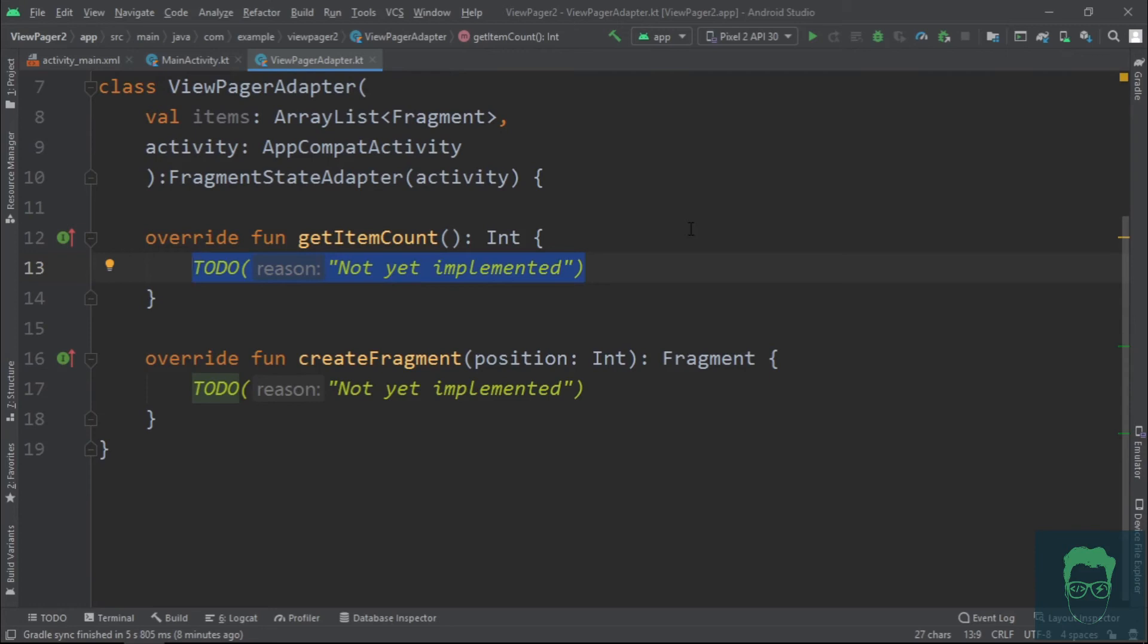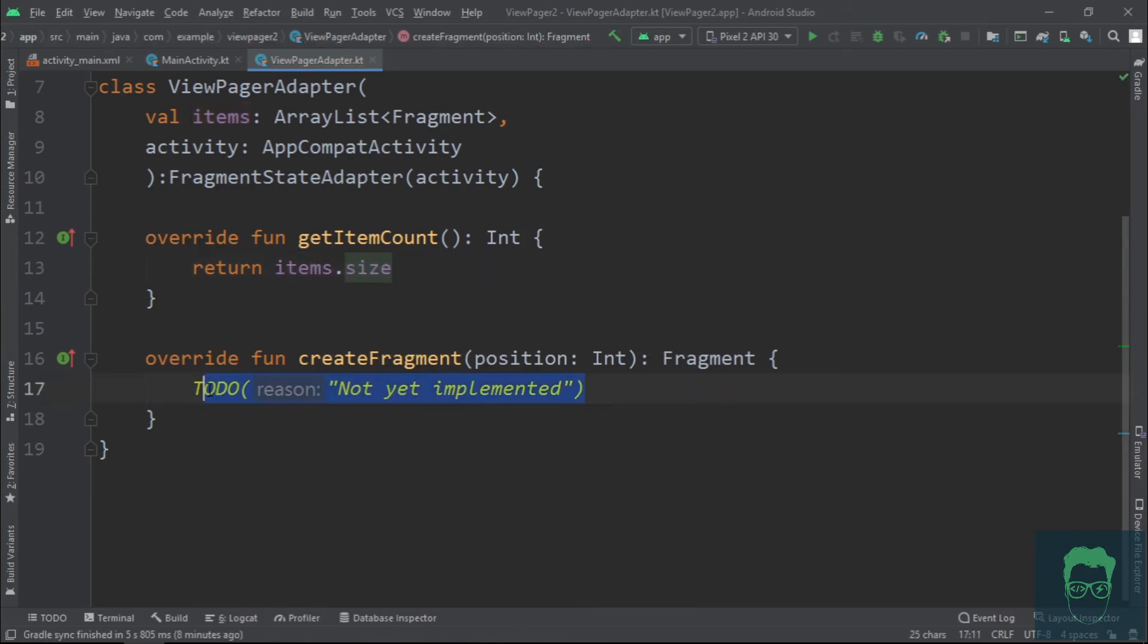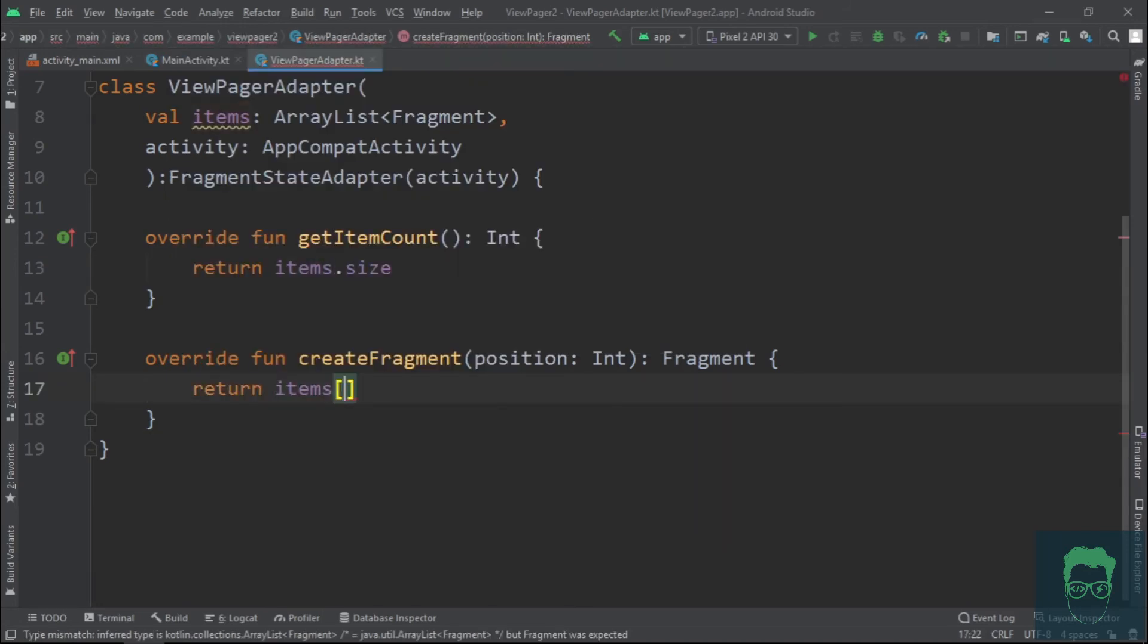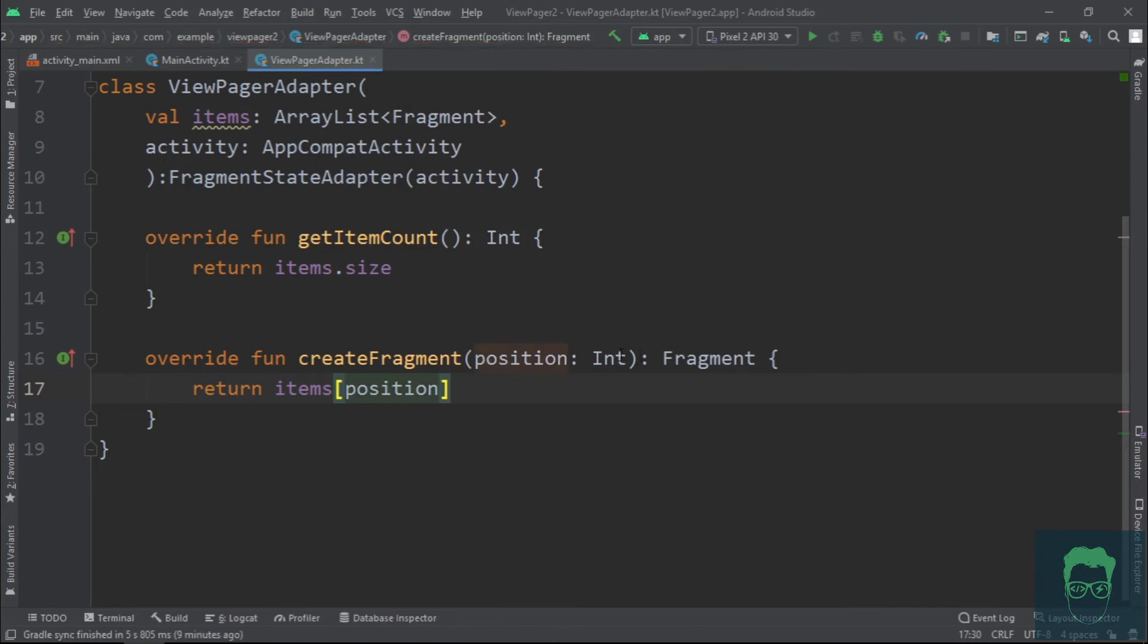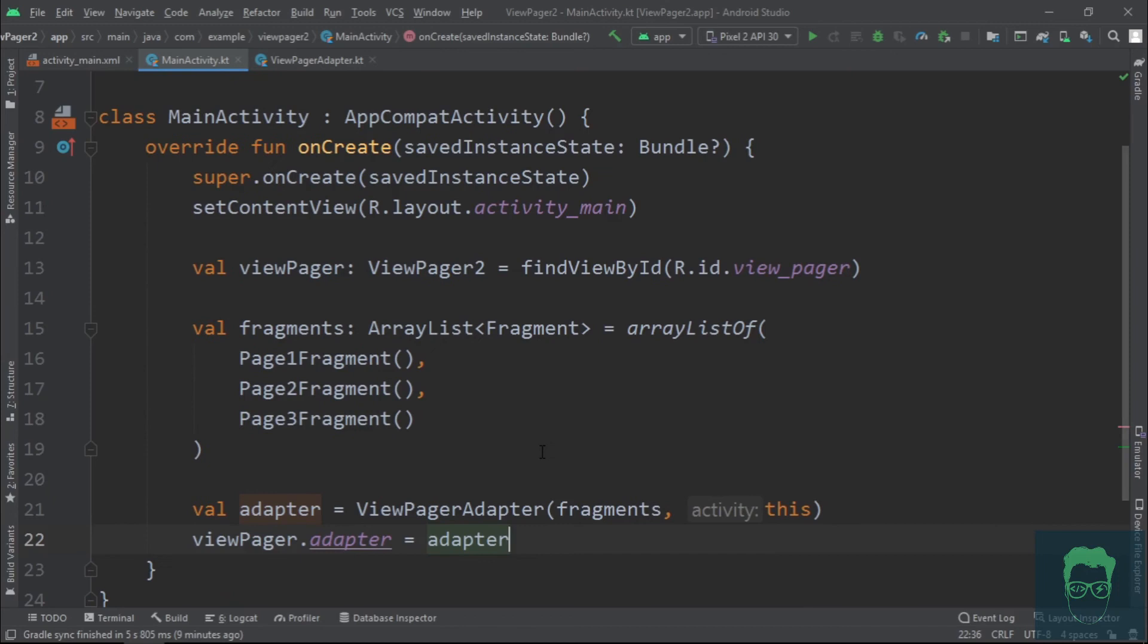Now in the getItemCount method, we just return items.size. And in the createFragment method, we just return the fragment in our items array at the position index. And that's actually it for the ViewPagerAdapter. Now let's run this.